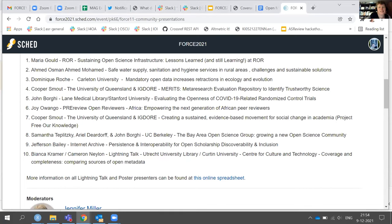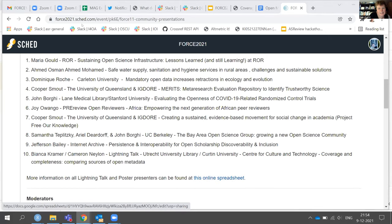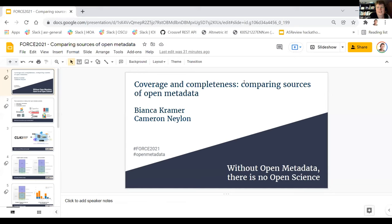Welcome now to Bianca with our final talk. Thank you very much. I'll be talking about comparing sources of open metadata, also on behalf of Cameron Naylan from the Curtin Institute in Australia. This talk also ties into a community discussion we had earlier today about open metadata, which really started with the statement that without open metadata, there's no open science. When we look at current open metadata efforts, we can see three approaches: advocacy and persuasion of publishers to make their metadata openly available, harvesting either of existing metadata or of full text and extracting those metadata, and community curation.